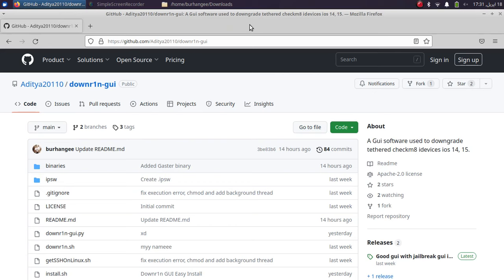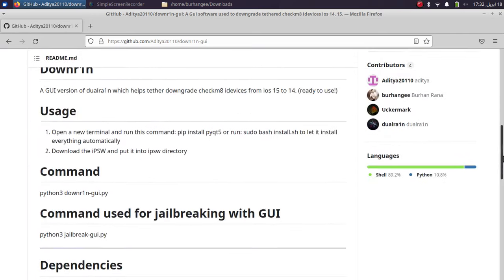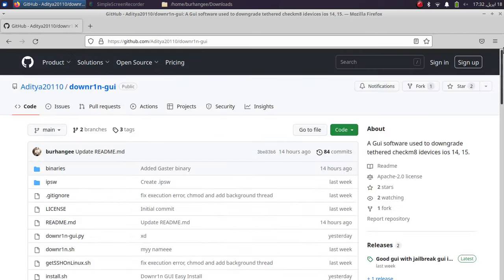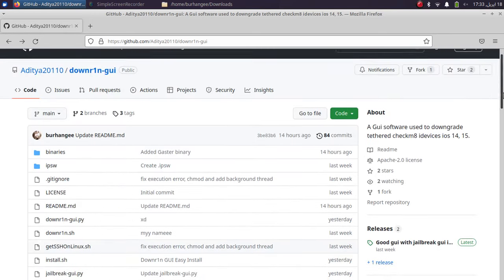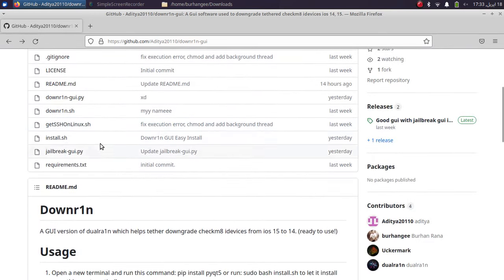So first of all, head to the official GitHub page for downgrade GUI. I will attach it in the description or in the pinned comment so that you can find it easily. Now if you scroll down, you will find this install.sh file which will make things very easy for you by installing all the dependencies automatically.